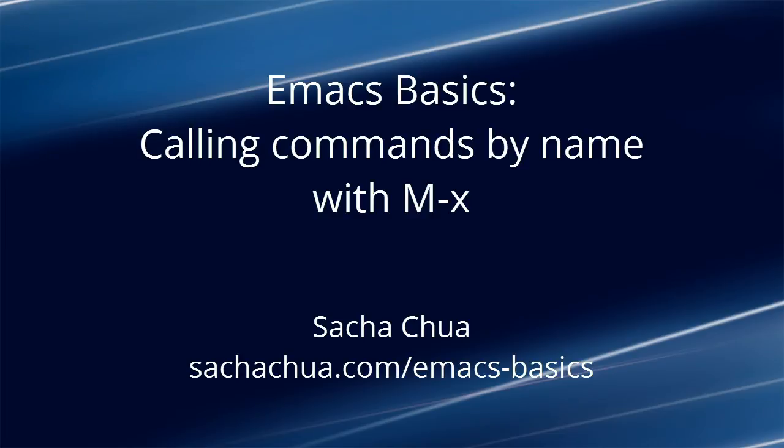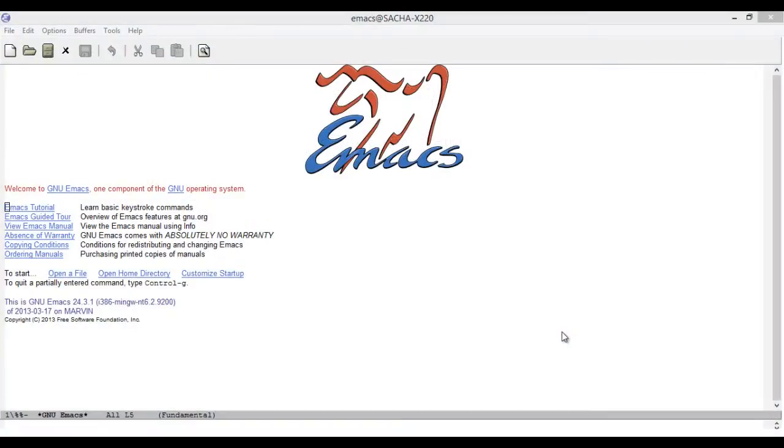Hello, I'm Sasha Chua and welcome to an Emacs Basics episode on calling commands by their names. Emacs has a lot of keyboard shortcuts and they can be pretty overwhelming for people who are getting started.